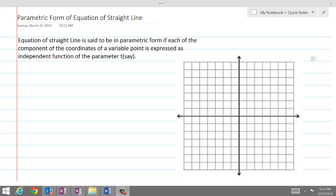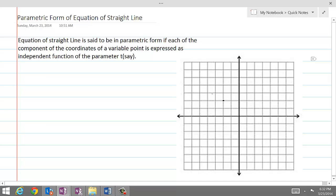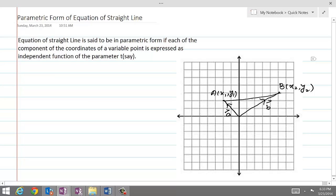From the previous lesson, we continue with the equation of a straight line in vector form. The assumptions were that there is a point A on the line with coordinates x1, y1, and another point B with coordinates x2, y2. The position vector of B was named B and position vector of A was named A. Joining the line segment from A to B, there is a point with coordinates x, y and position vector C.